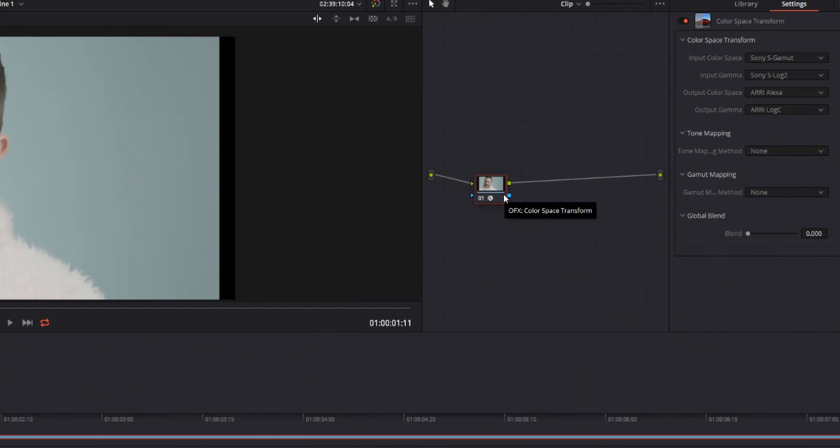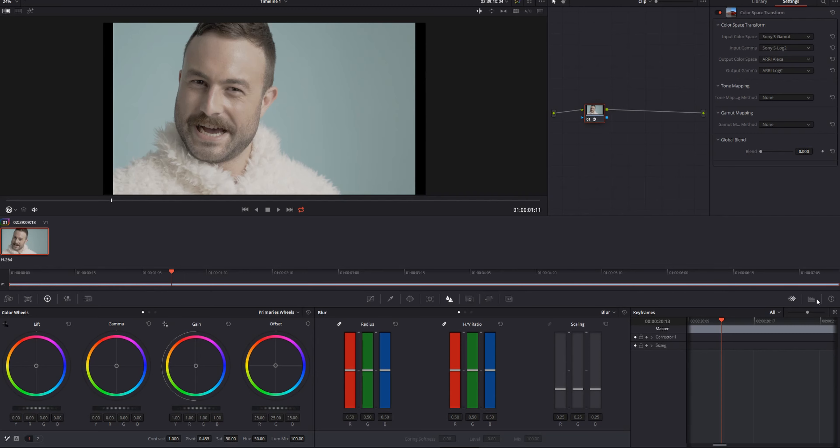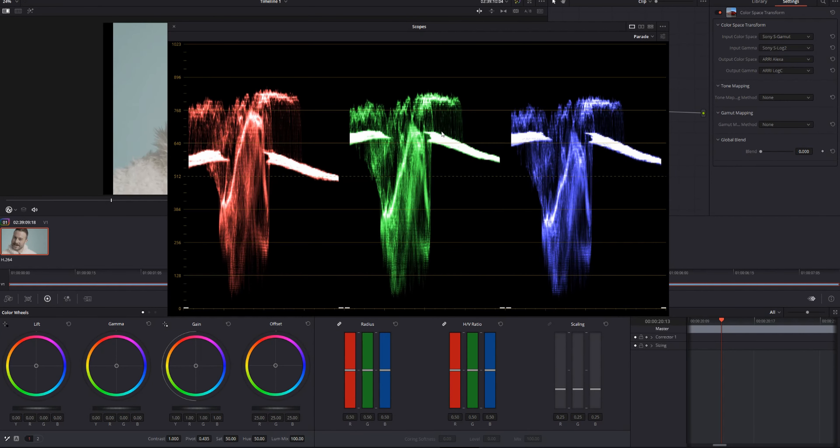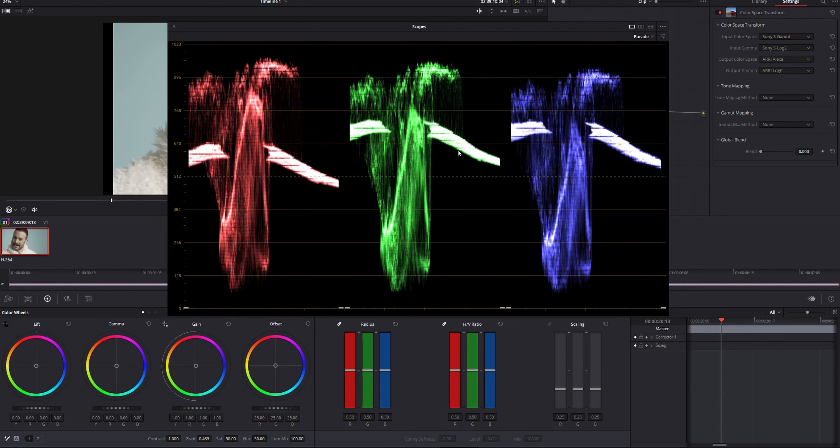This is a great way to grade LUTs, but I'll show that in a later video. This video is just about grading a compressed image from scratch. As you can see, if we bring up our scopes, we do have more room to play with. So this was before, now this is after.